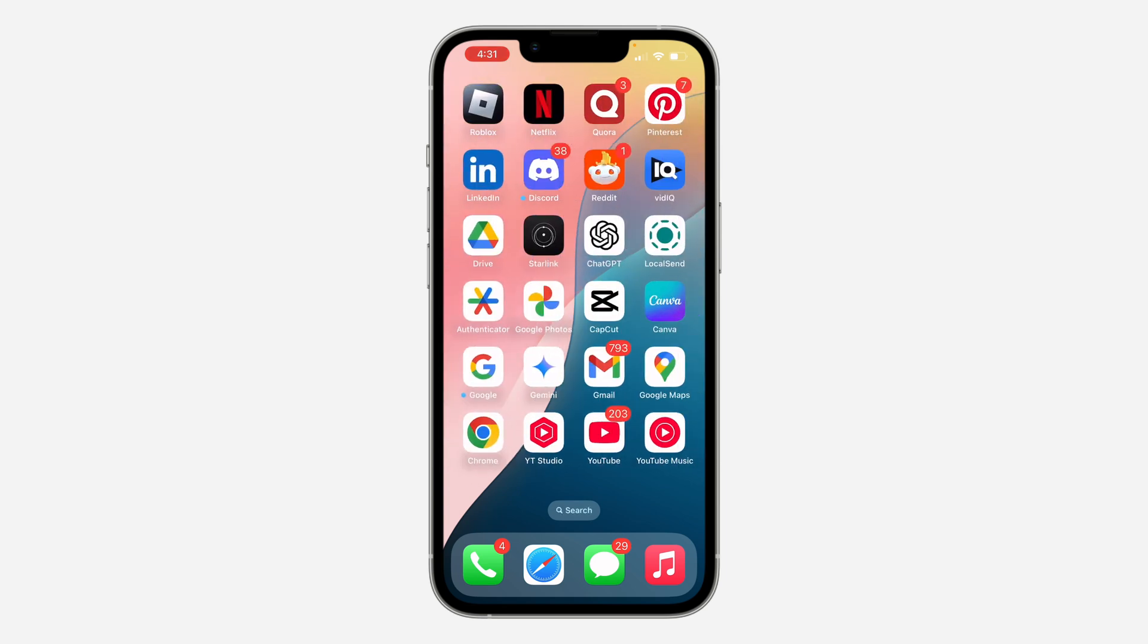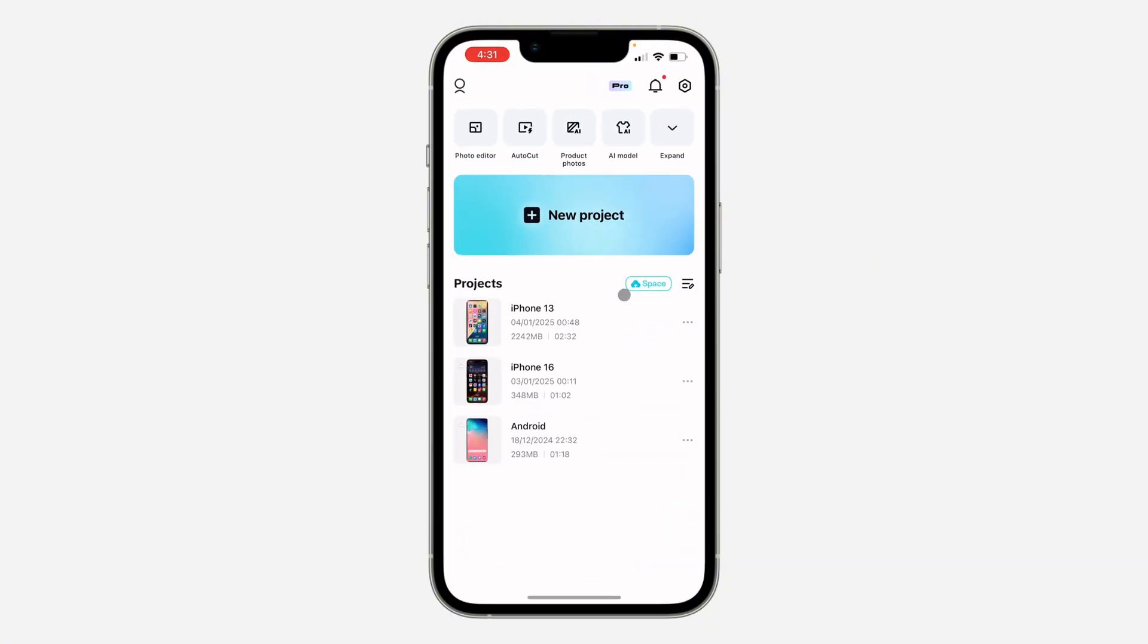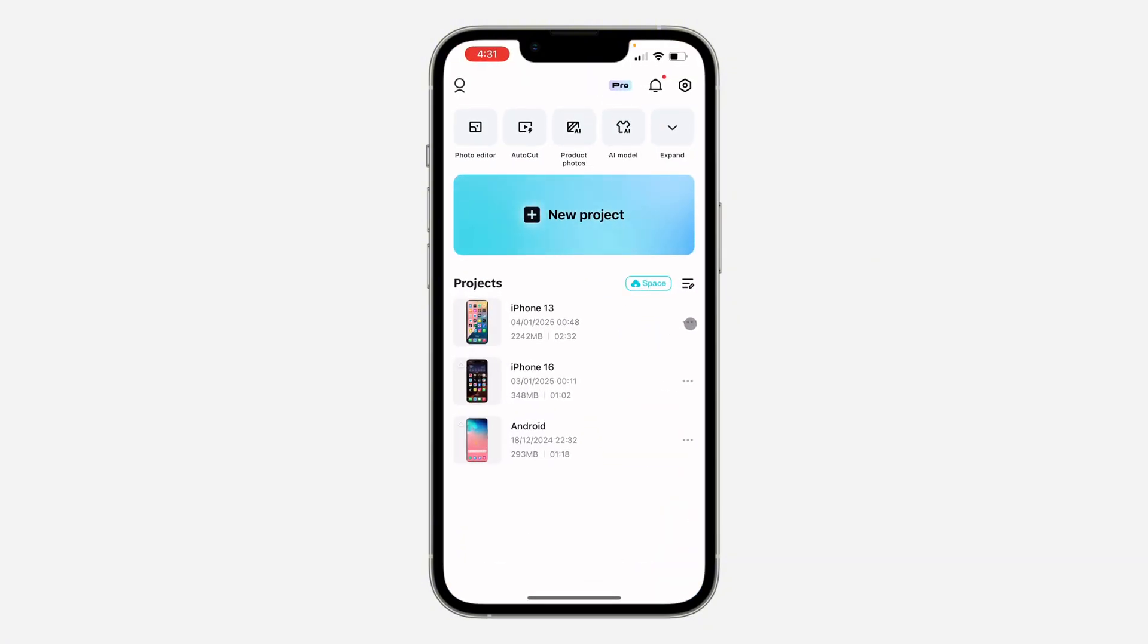If you want to upload your project to the CapCut cloud, let me show you how it's done. First, open up the app and click on the three dots in front of the project that you want to upload.